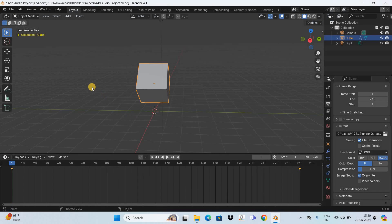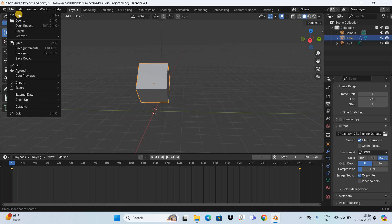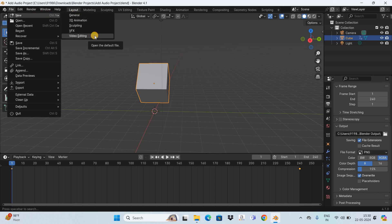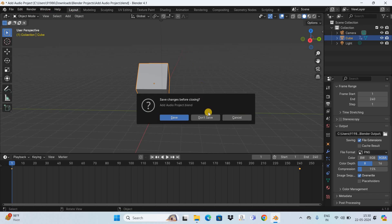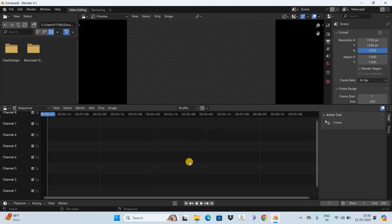Now what you need to do next is open up the video editor. To do that, go to the File menu, go to New, and select this option, that is Video Editing. Now click on Don't Save. All right, so this is our video editor.